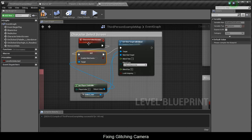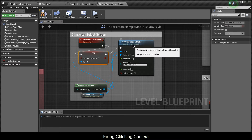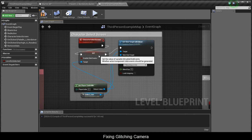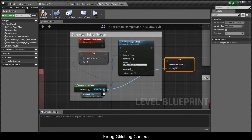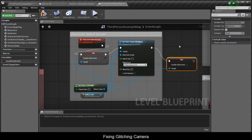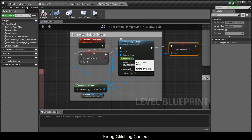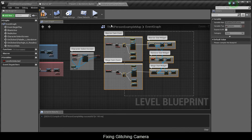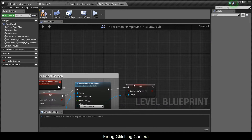As soon as the event starts, it disables your clicks, sets your blend view target, and then it's going to re-enable your clicks. However, what you need in between these two is a delay — of at least one second. I'll move these nodes to the side to make a bit of room.